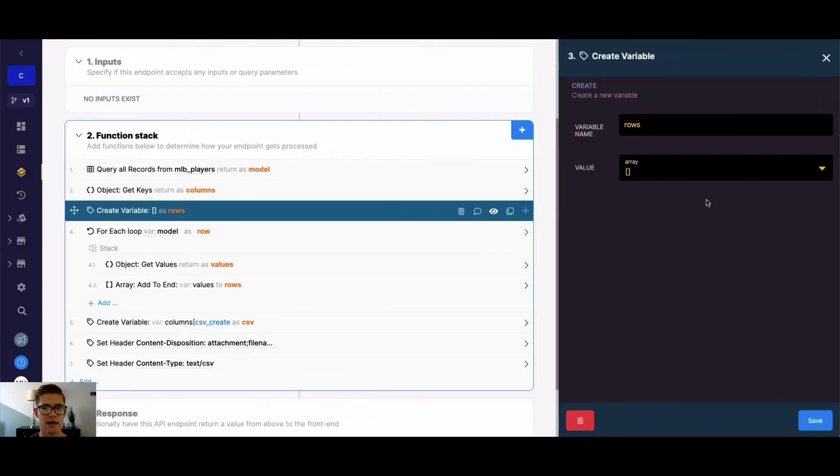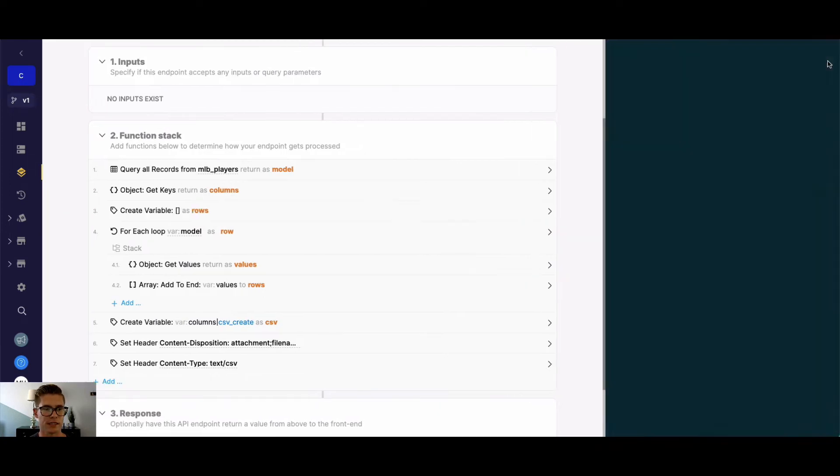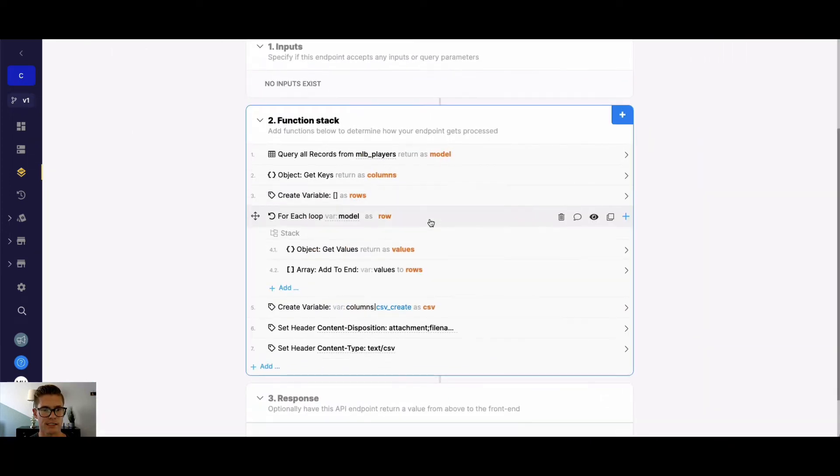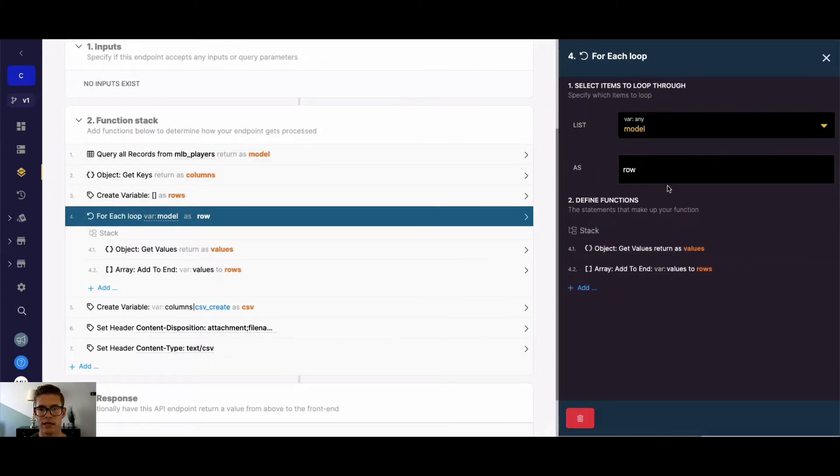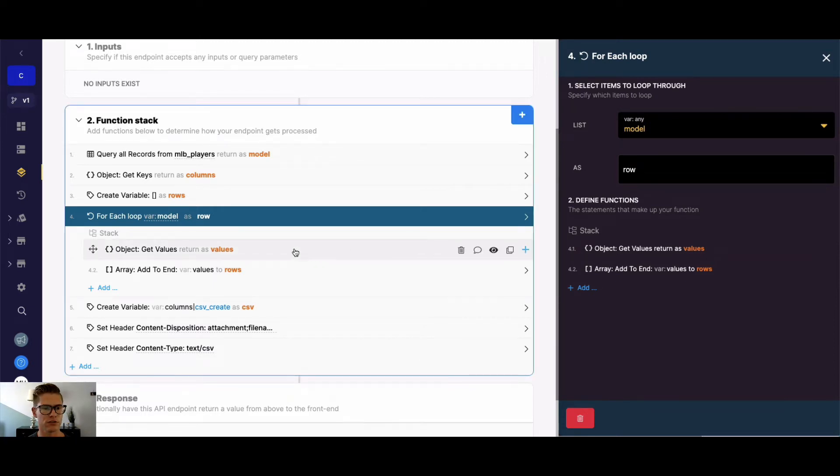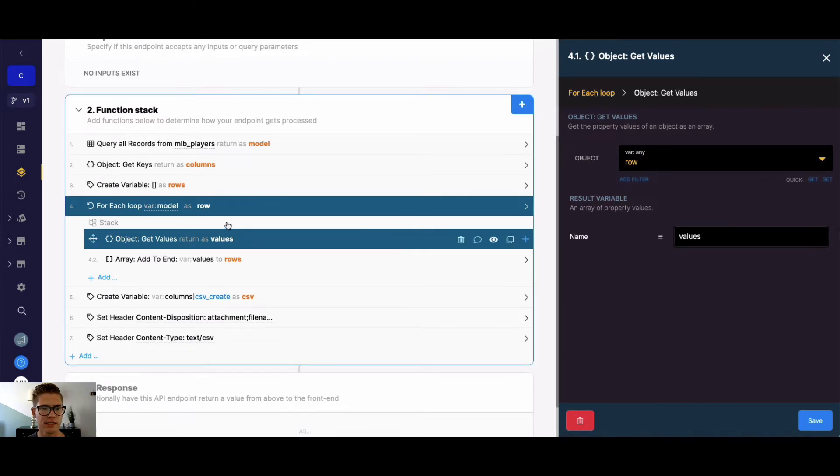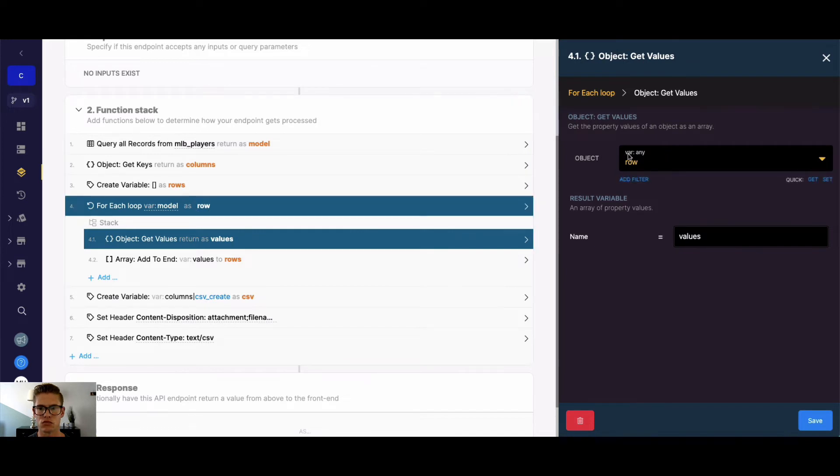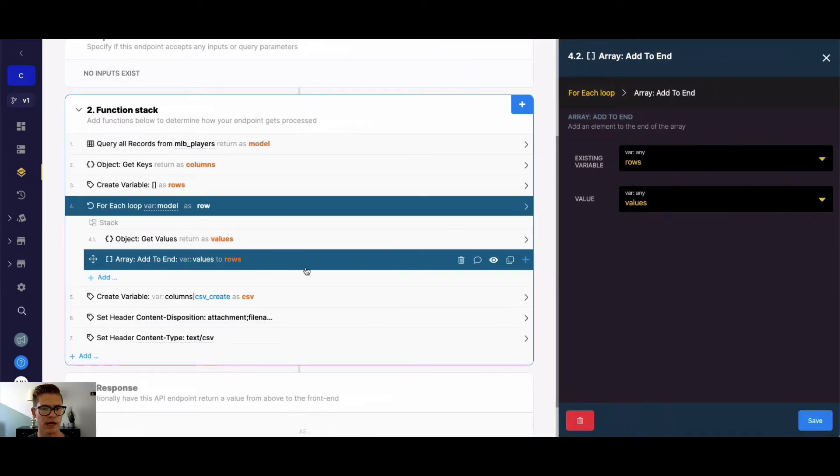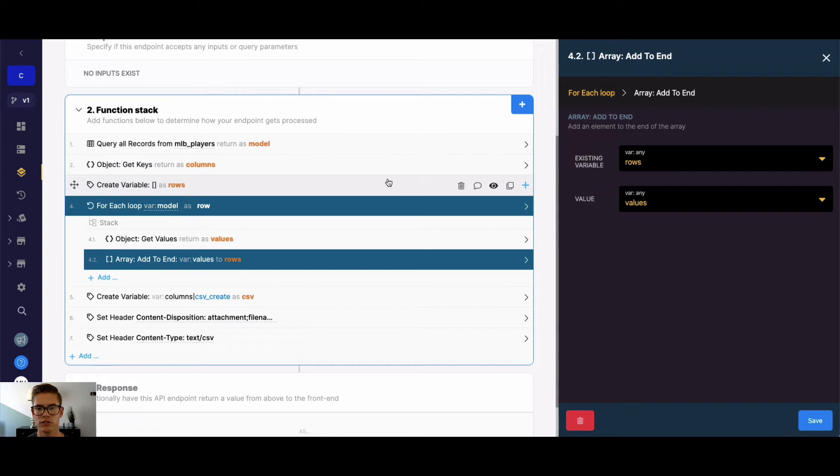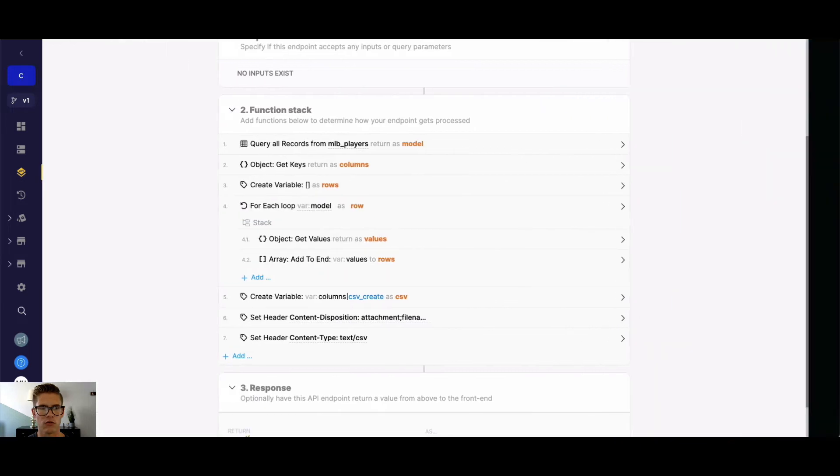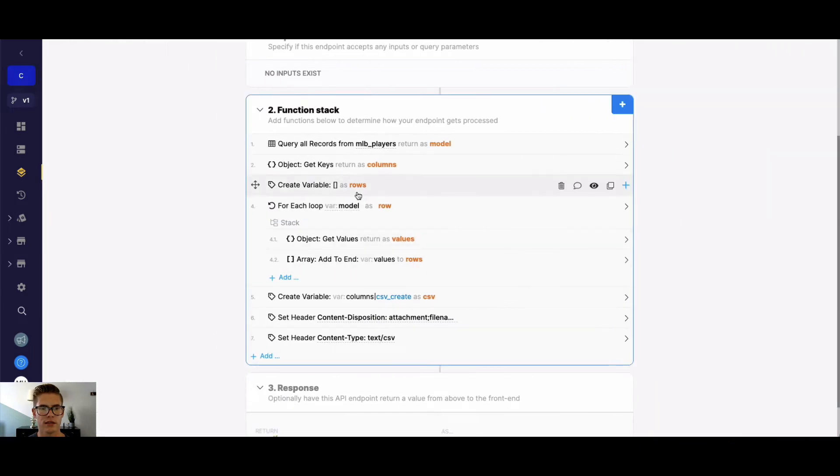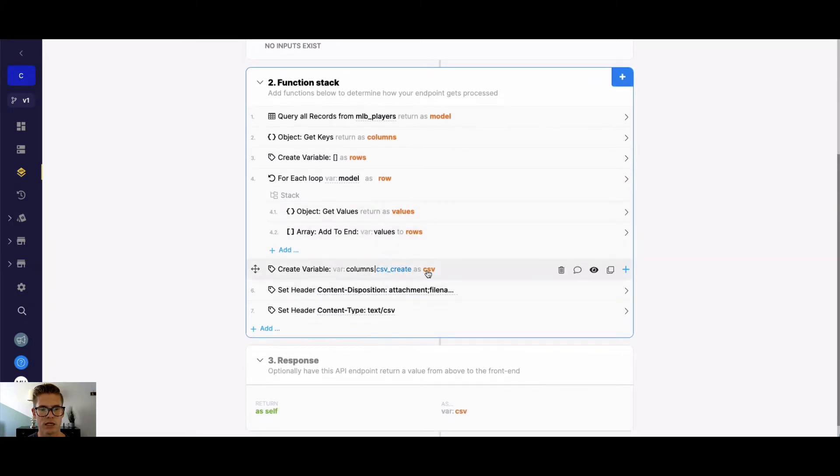Next, I'm just creating an empty variable that's an array data type of the rows. So we can populate this next. So now just a for each loop through my model variable, we're going to call each iteration row. And now within this for each loop, the first thing we're doing is getting the values with this object function. So the object is going to be each iteration. So this row singular variable will return the result as values. And then we'll do an array function, add to end of an array. The existing variable, remember, is what used to be our established empty array variable rows. And we're adding values to it, which we're getting for each iteration right here. So that will populate this entire rows variable with all of our values.